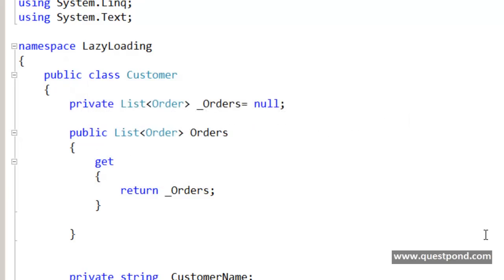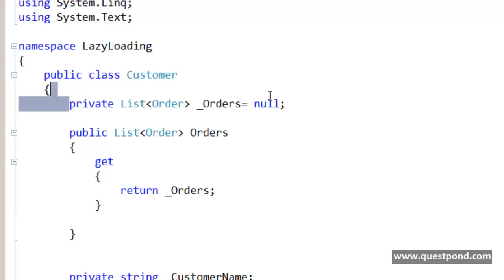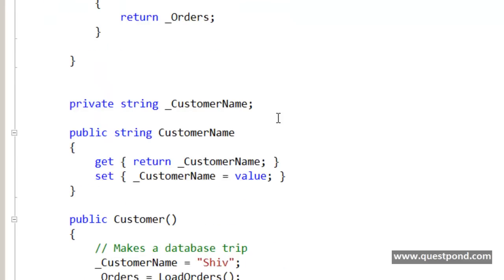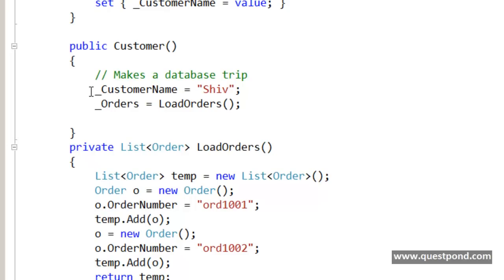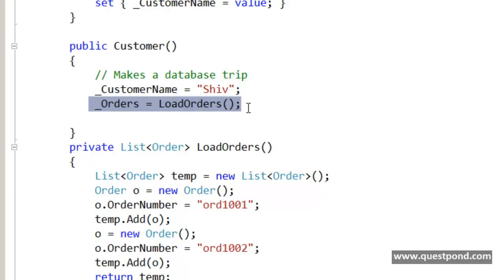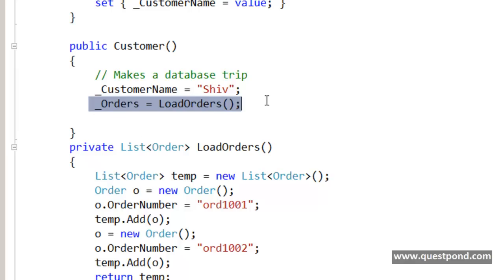To demonstrate lazy loading, I have created a simple class called the Customer class. This Customer class has lots of Order objects. If you look at the constructor of the Customer class, in the constructor I am loading both the customer data as well as the order data — in other words, as soon as you create the customer object, both the customer data and the order object data will be loaded.